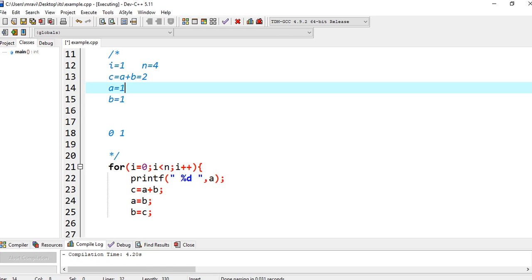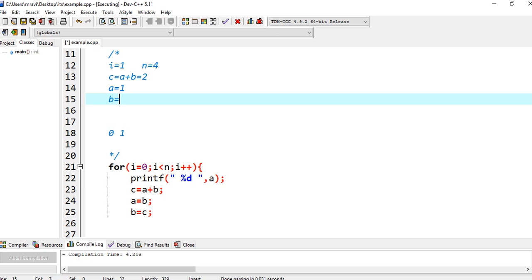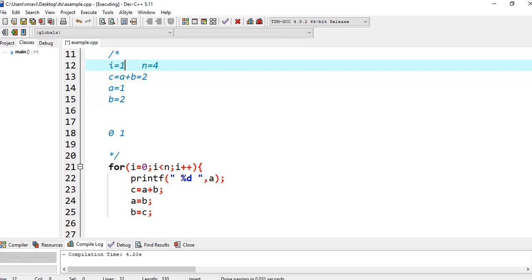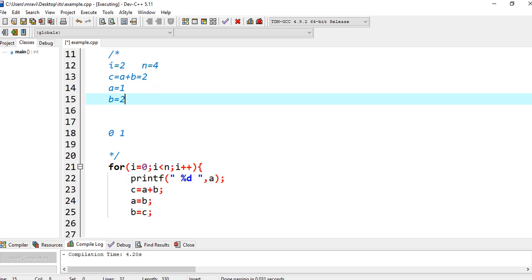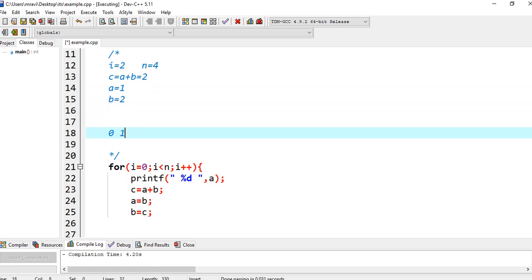And A is equal to B, so B value is 1, so A becomes 1. And B is equal to C, so C value is 2, B becomes 2. Next it goes into the loop at I equal to 2. It prints the value of A. A value is 1, so it prints 1.